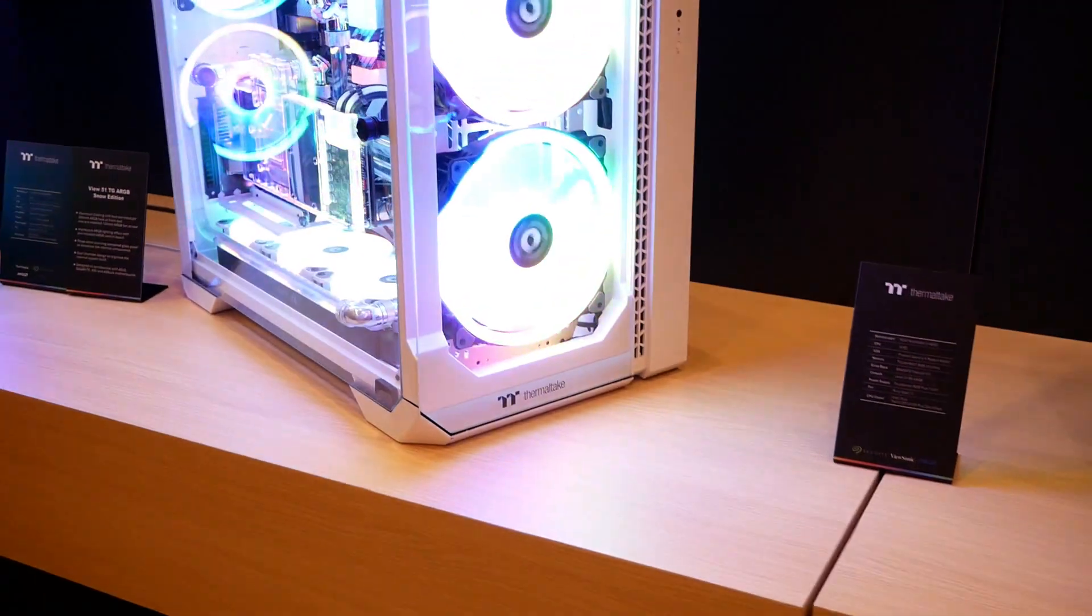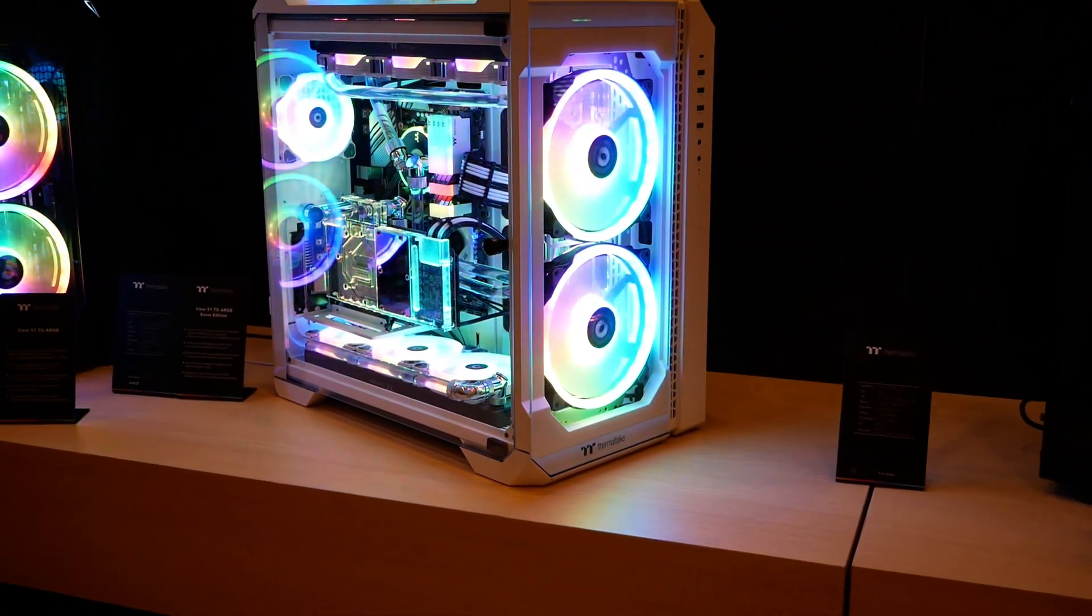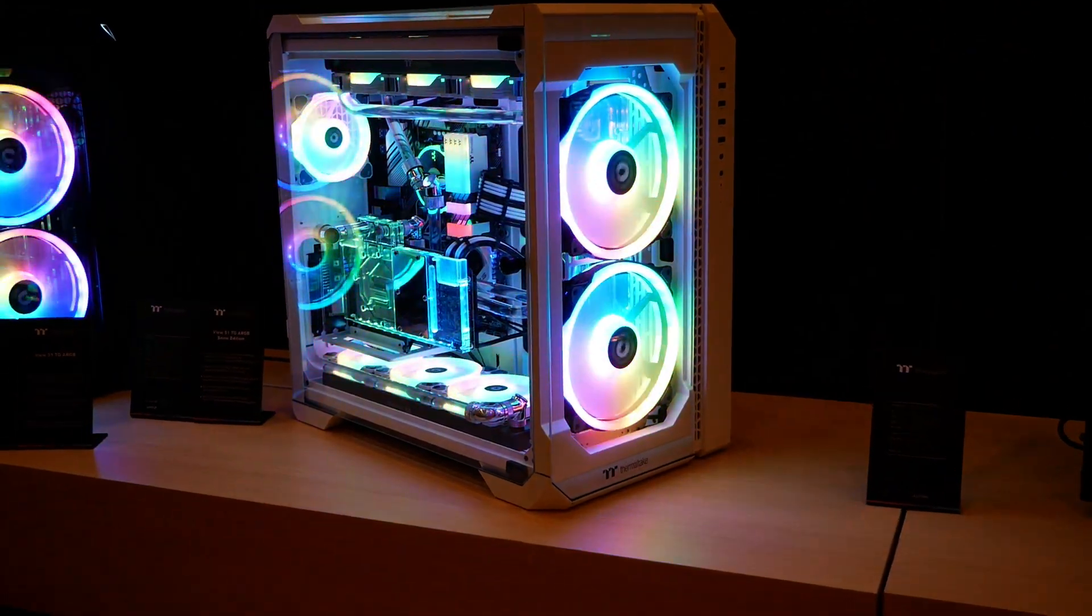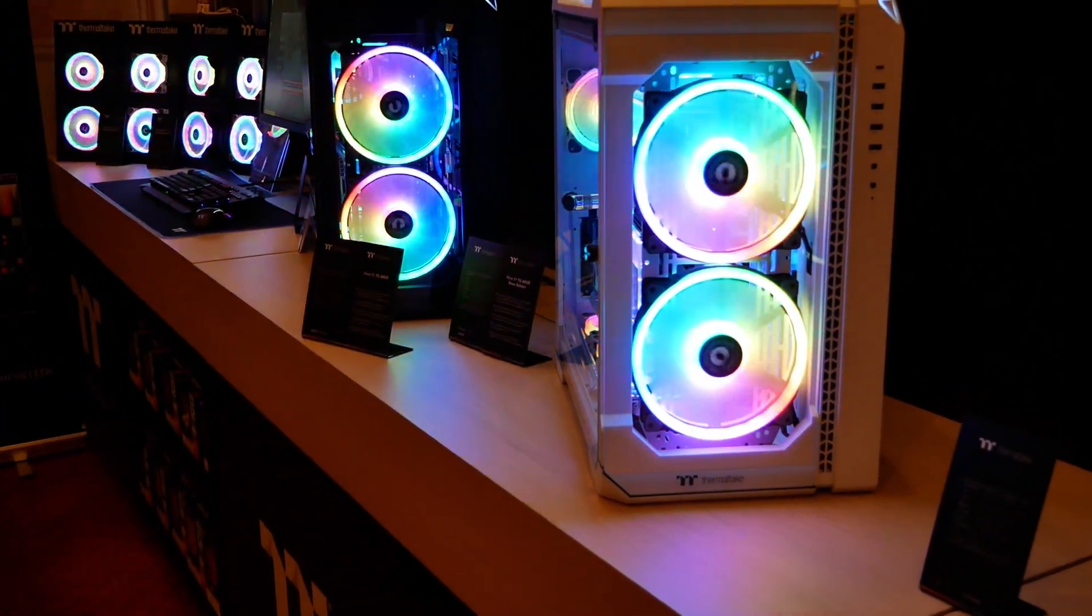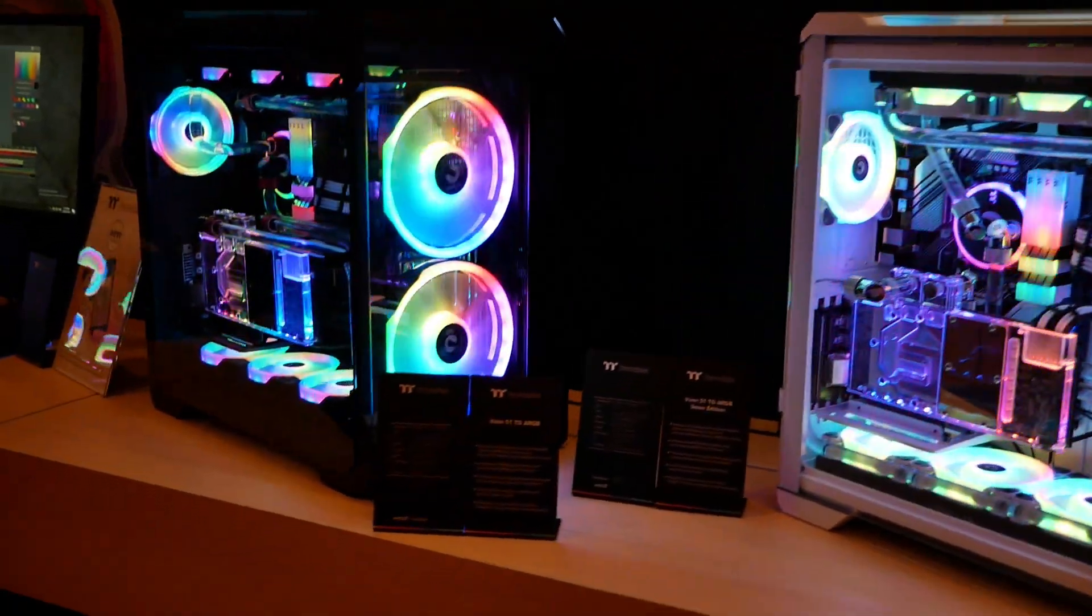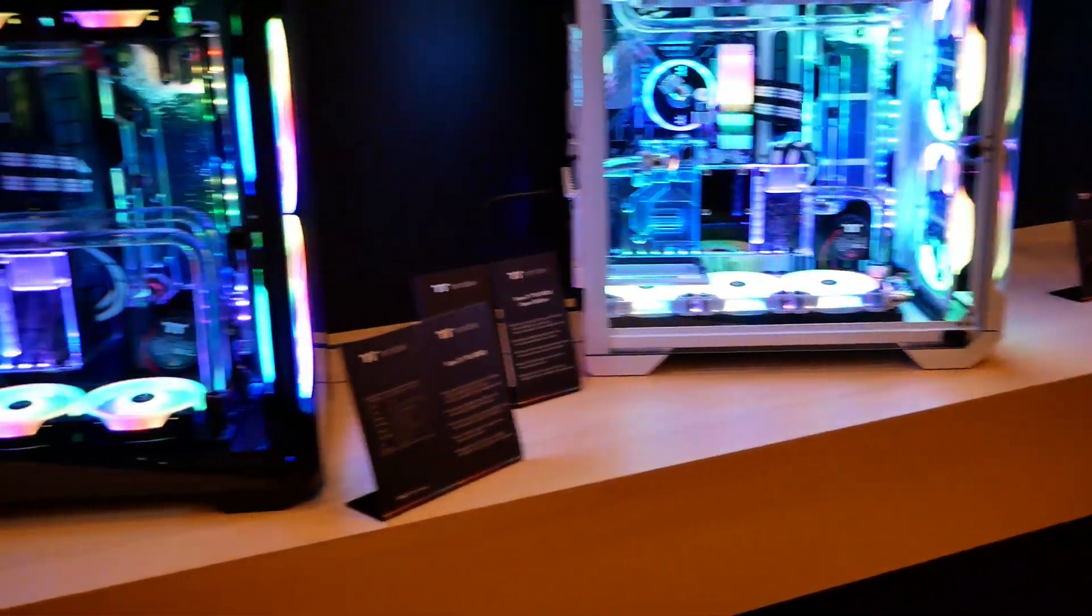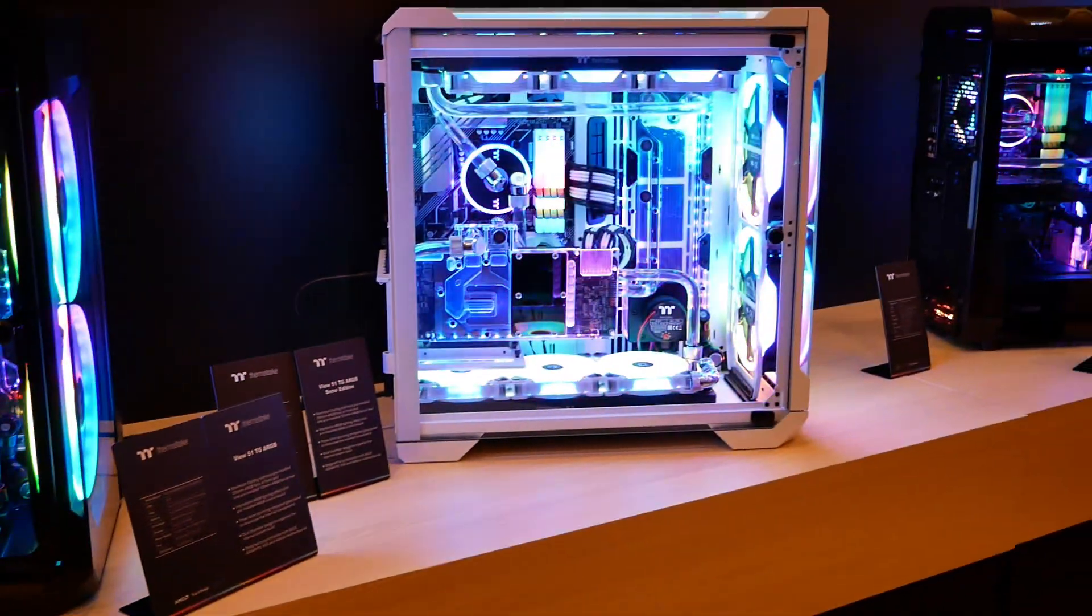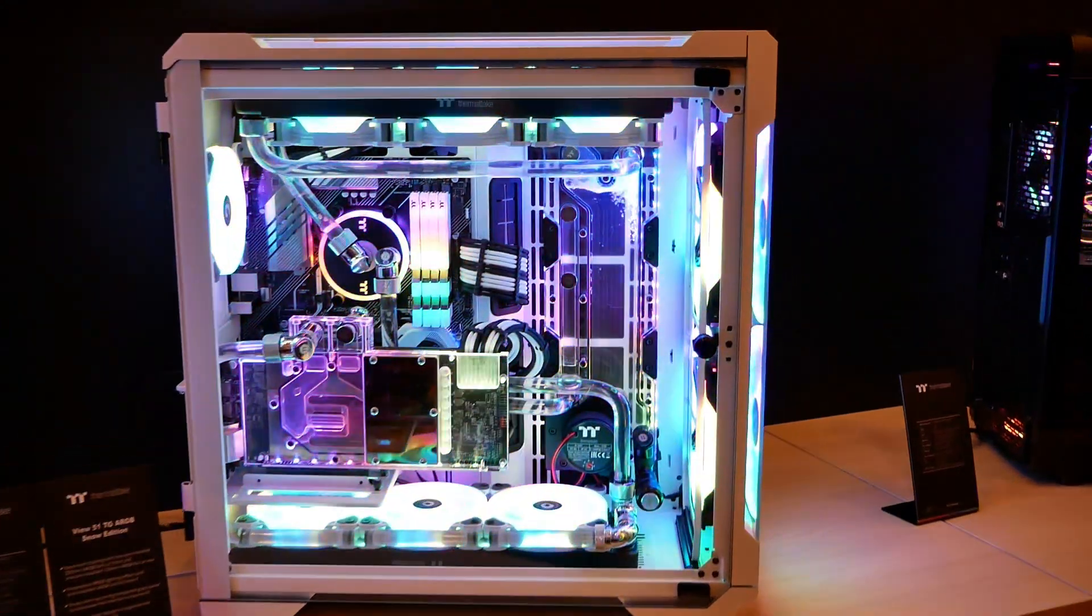Now the last thing I'm going to mention in terms of cases and this is amazing, the View 51. Again Thermaltake knocks it out of the park in terms of pricing. If you saw a case this big with this much glass and this much capacity and those dual 200 millimeter fans in the front you would probably guess over $200. Well the View 51 is going to be $180 for the black version and $190 for the white. Again the white coloring is a little bit harder to manufacture. That's why they do charge a slight premium for white.